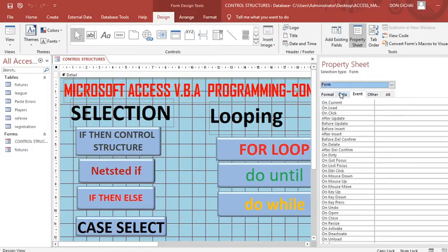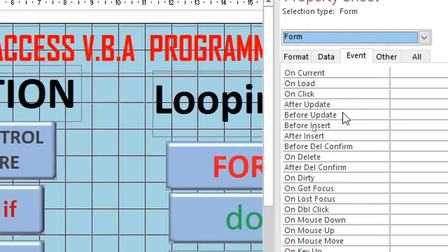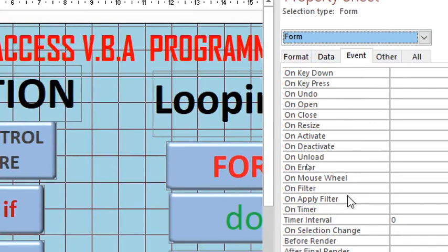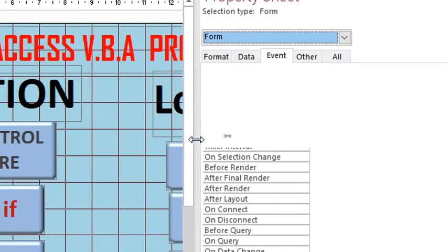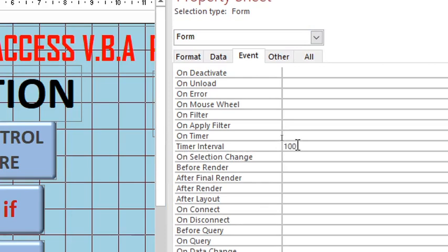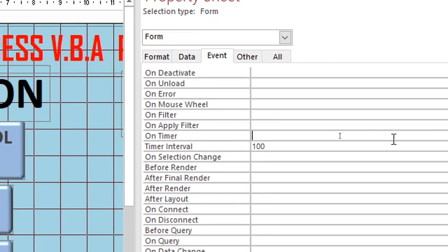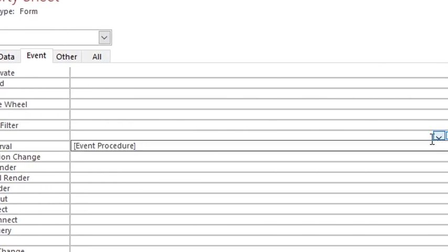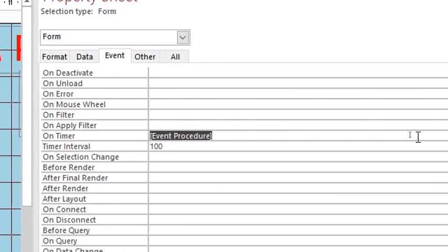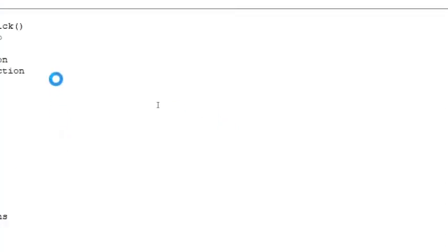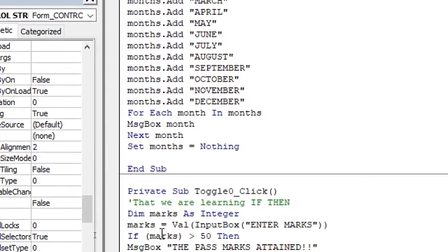What you do: you just go to properties, then you choose form. Once you choose on the form, you go on event. Scroll down up to On Timer. At this point here, On Timer, you can assign an interval of 100. Then you choose on event, and once you choose on the event, you launch the event procedure.